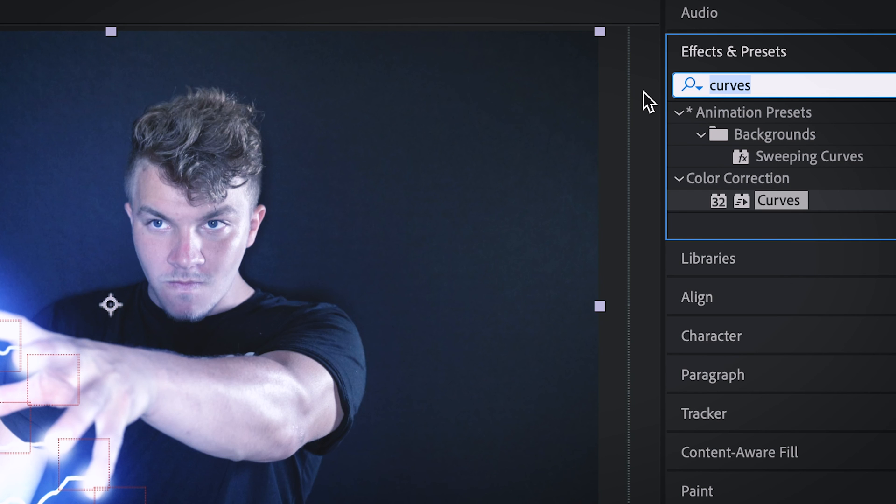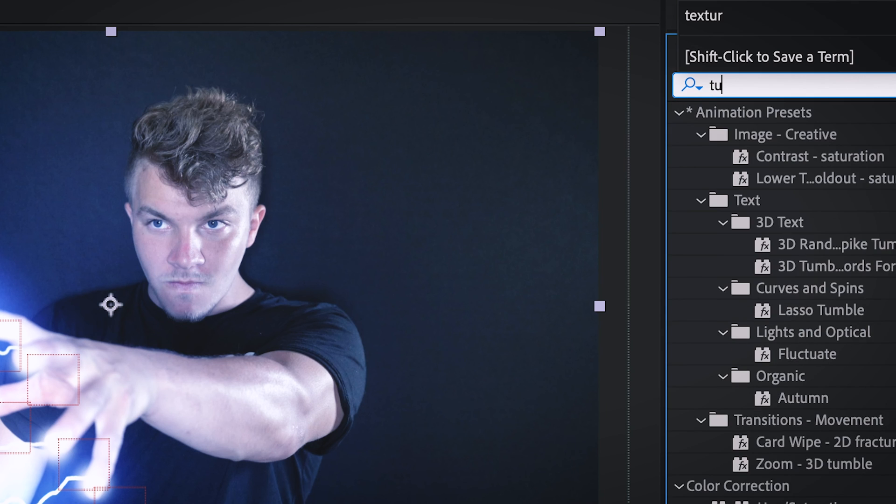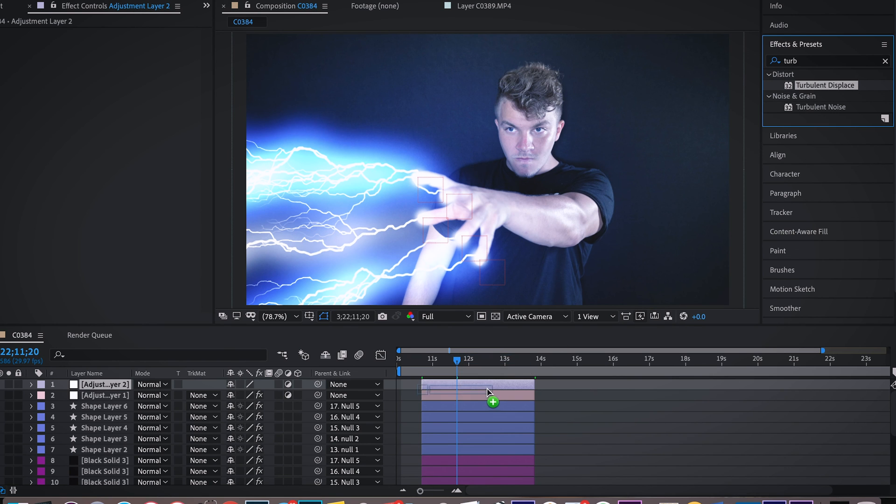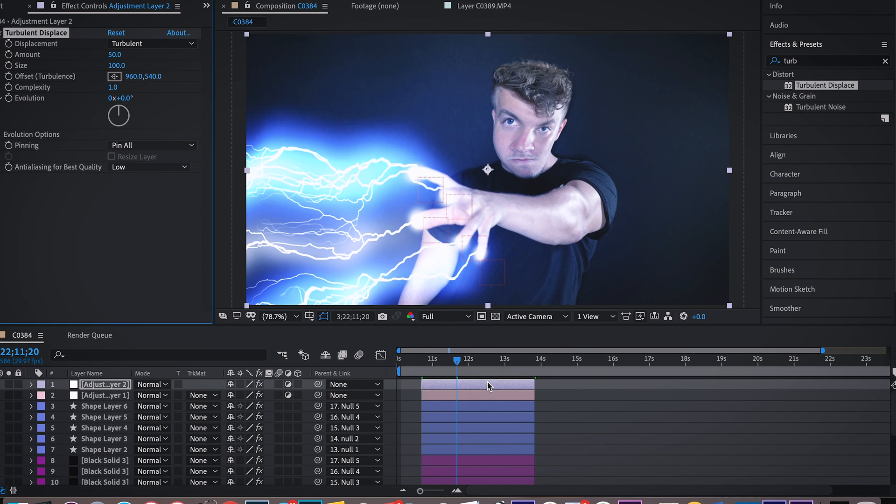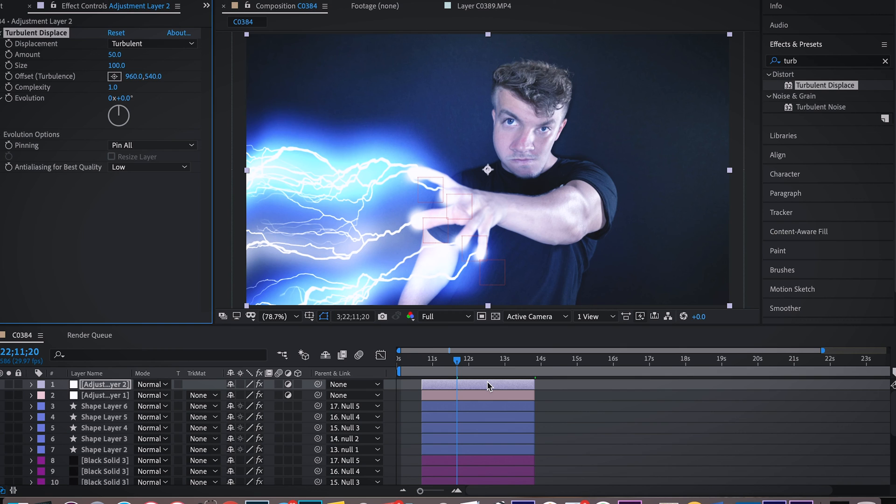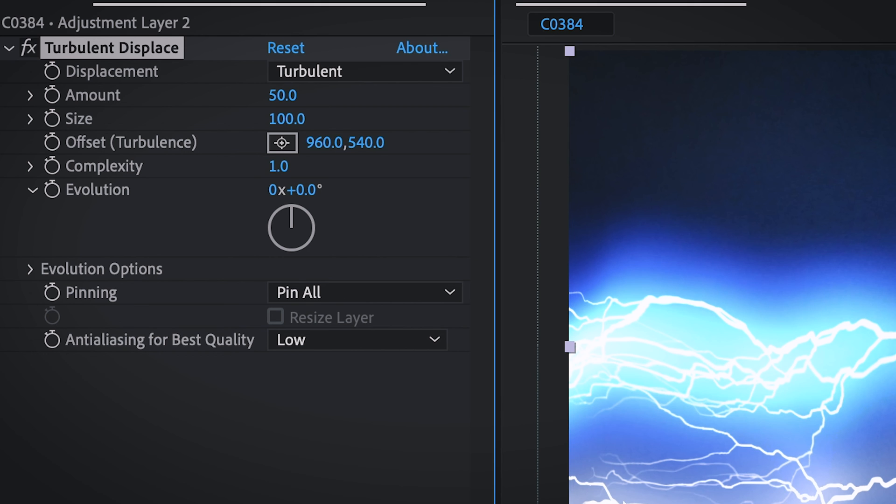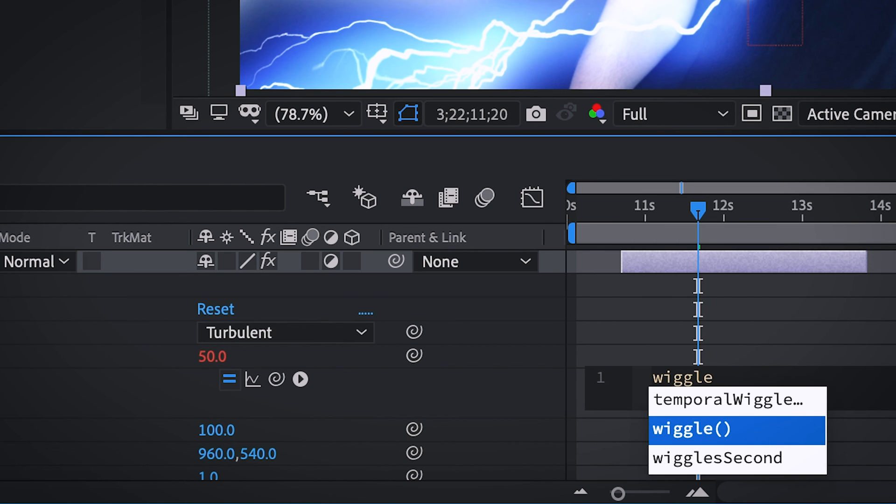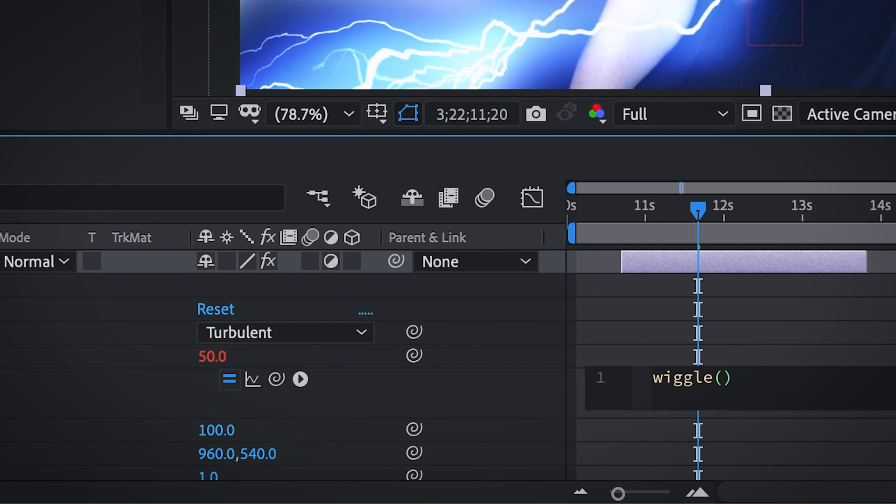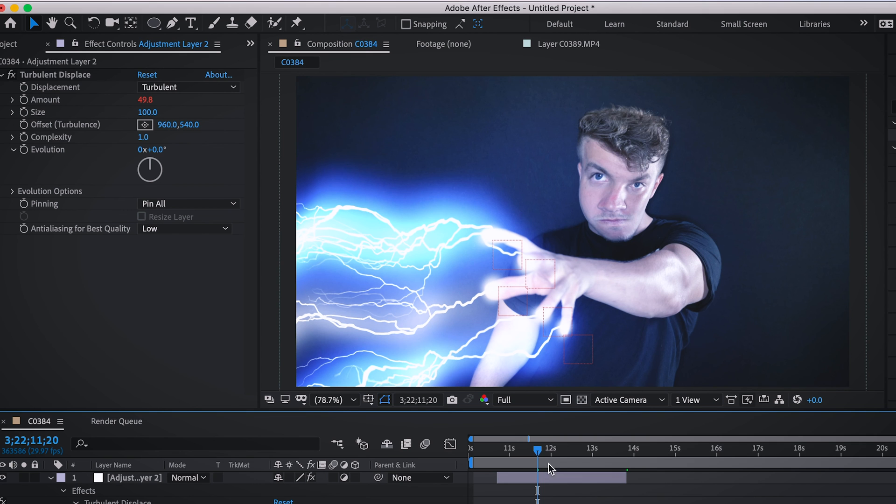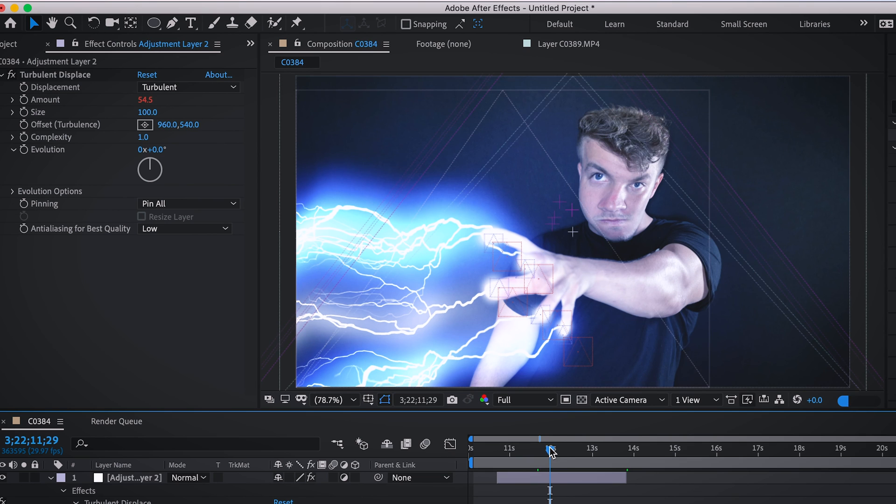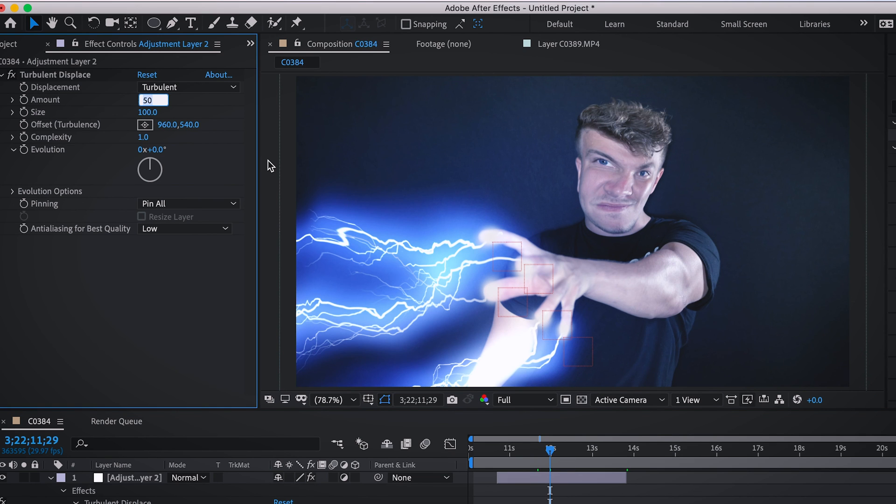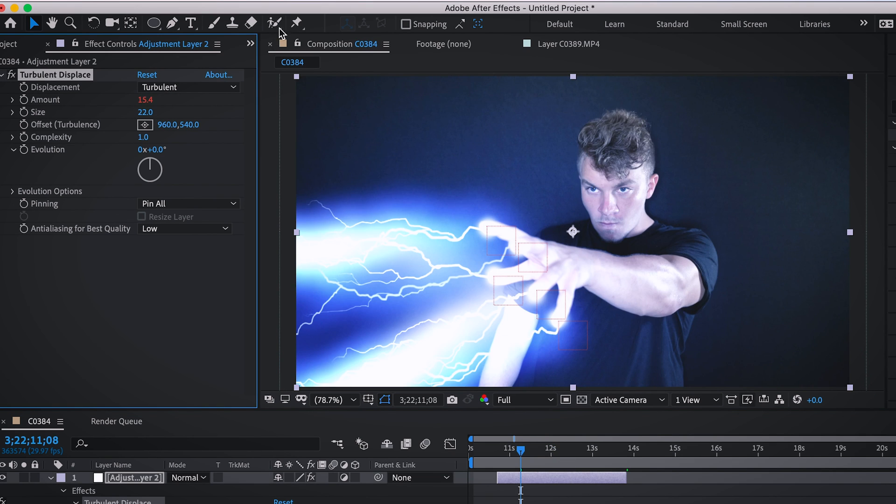And now to replicate heat distortion, we are actually going to do turbulent displace. So drag that on and you will immediately see that you look really funky. We're actually going to come up to amount, hit alt, click and do wiggle, parenthesis, 50 comma 9. That will give us the perfect amount of turbulent displacement if we come up here and change this to 10.